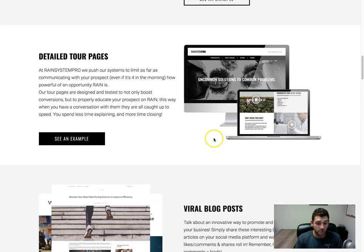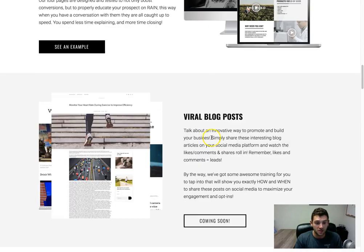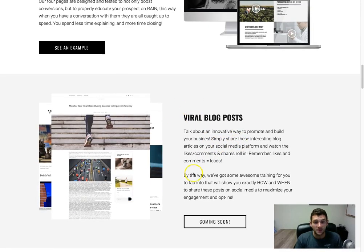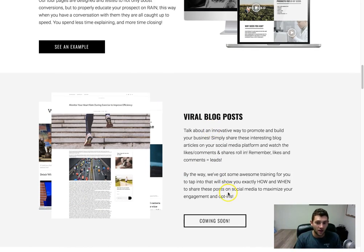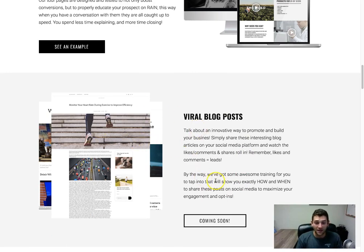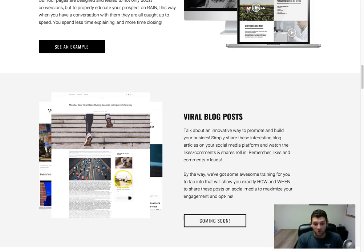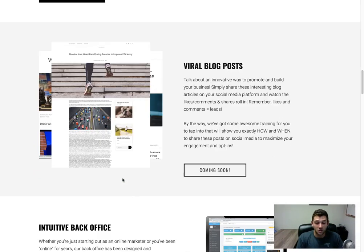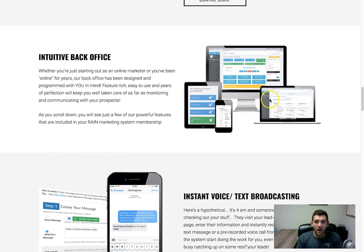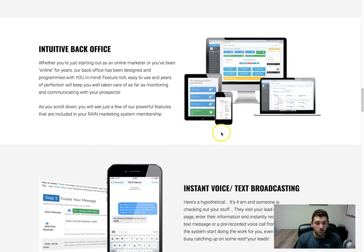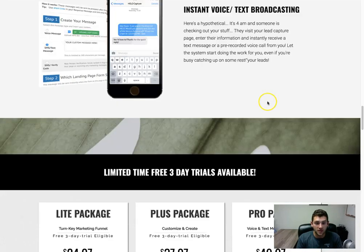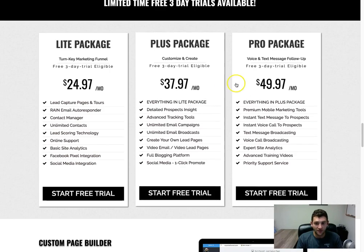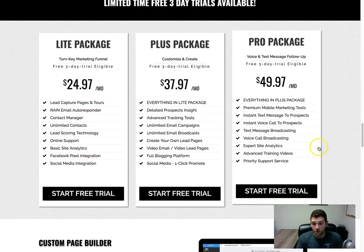So what your prospect sees after they opt in, designed to help convert them into potentially wanting to become a customer or a distributor. Obviously we have viral blog posts that we're constantly working on and adding into the system. These are great to share on social media and they get people interested in RAINN. And then if they click on any of the sponsored ads on the right side of some of these blogs, it'll actually funnel into your funnel system. So really cool. We have a really powerful back office, it allows you to track all of your leads.